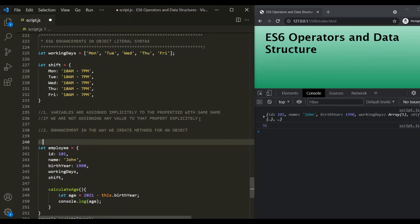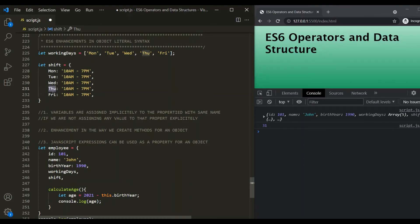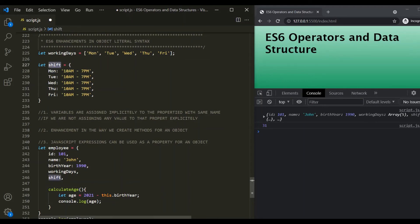The third enhancement is that we can use JavaScript expressions as a property name for an object. For this shift object, we have property names: Monday, Tuesday, Wednesday, Thursday, and Friday — but these values are already inside this working days array. So instead of writing them out explicitly, we can use the elements of this working days array as the property names of this shift object. We can use square brackets, and inside the square brackets we can write any JavaScript expression.